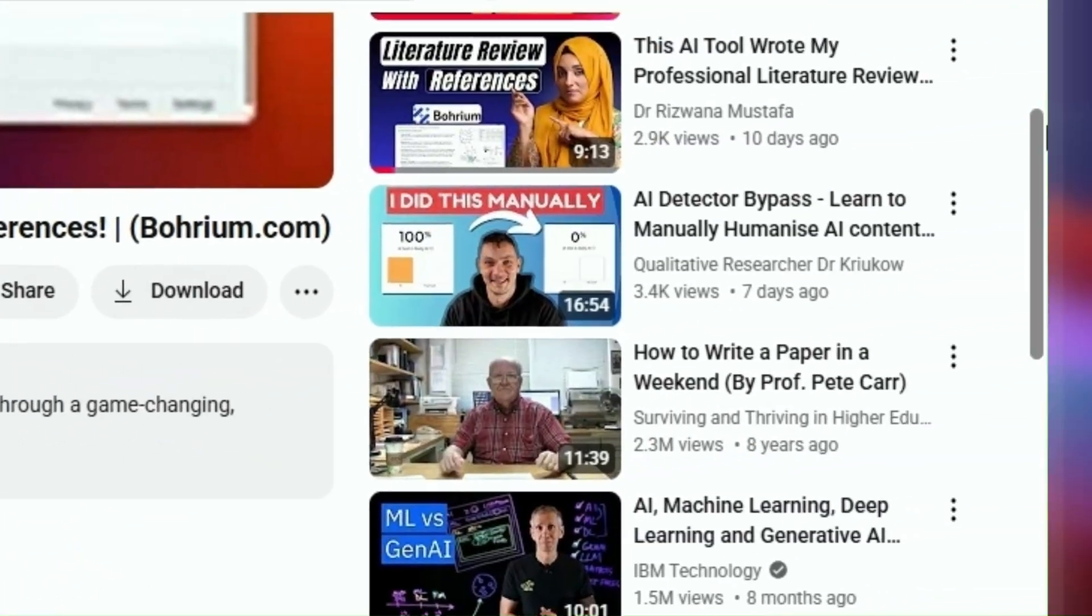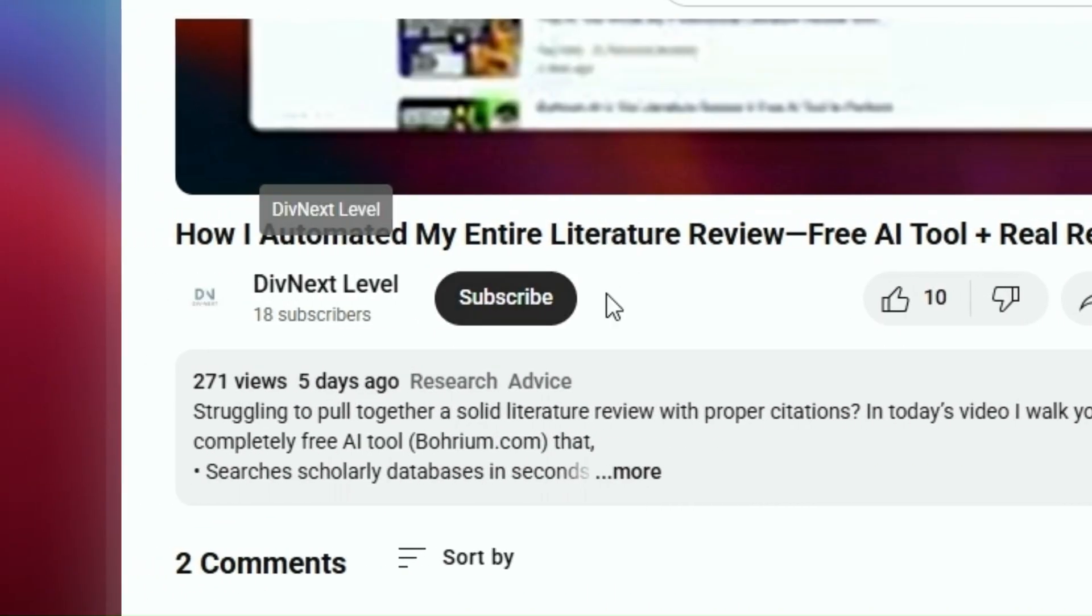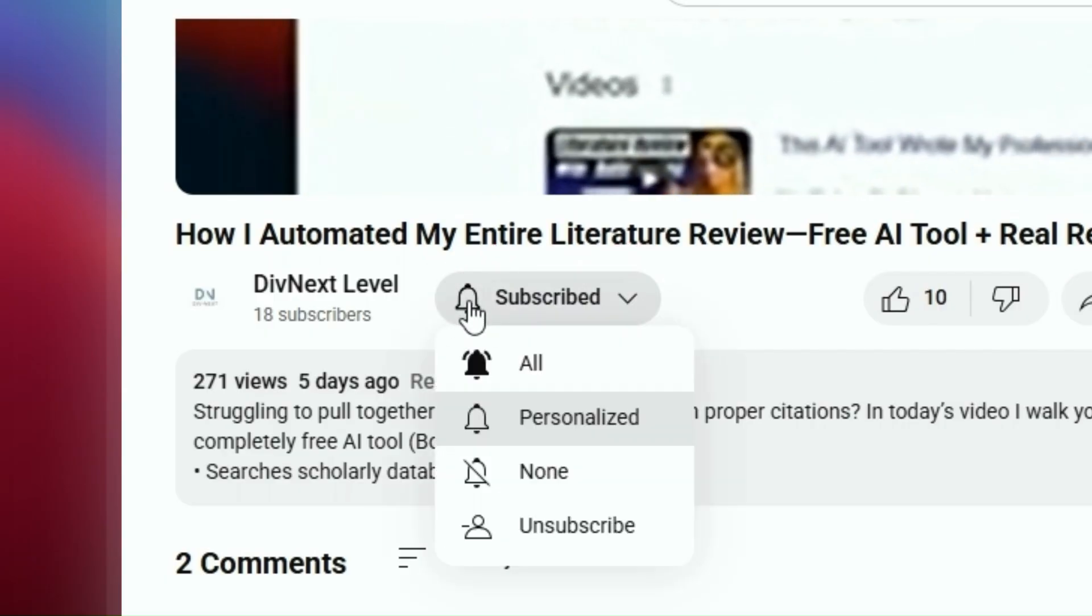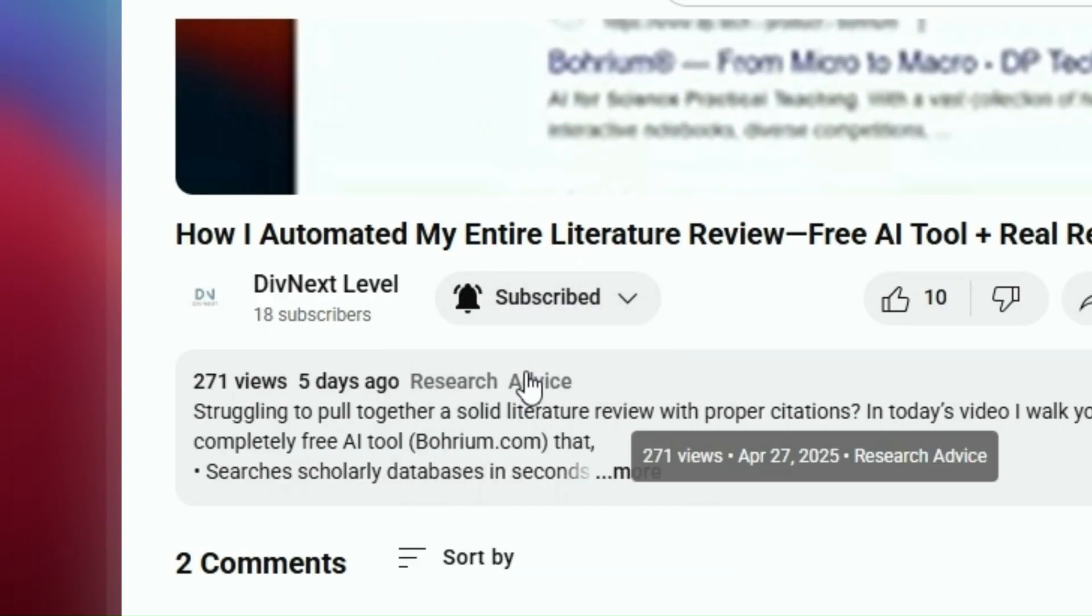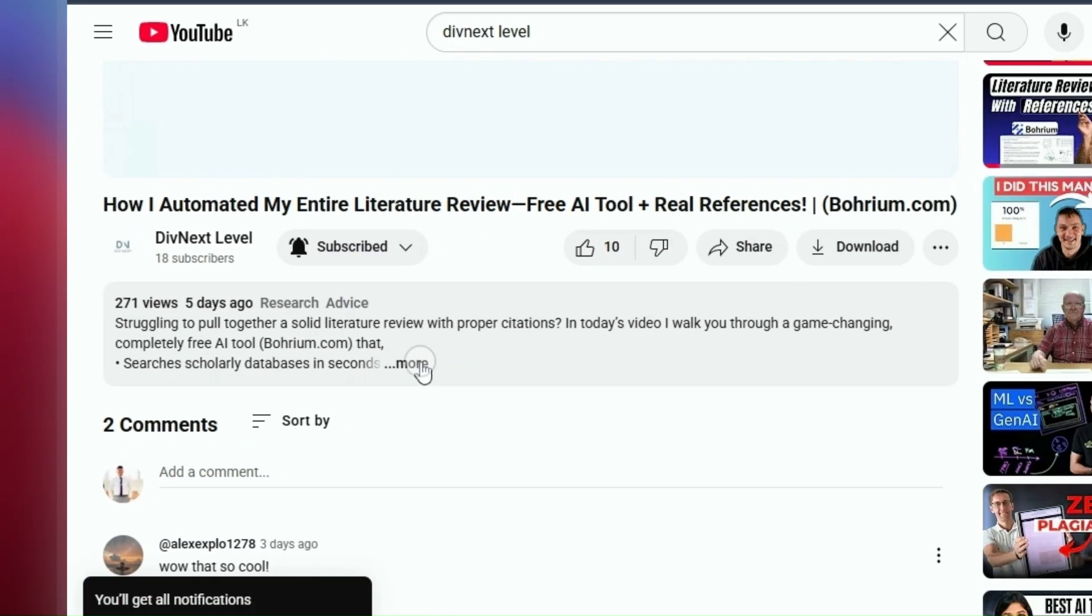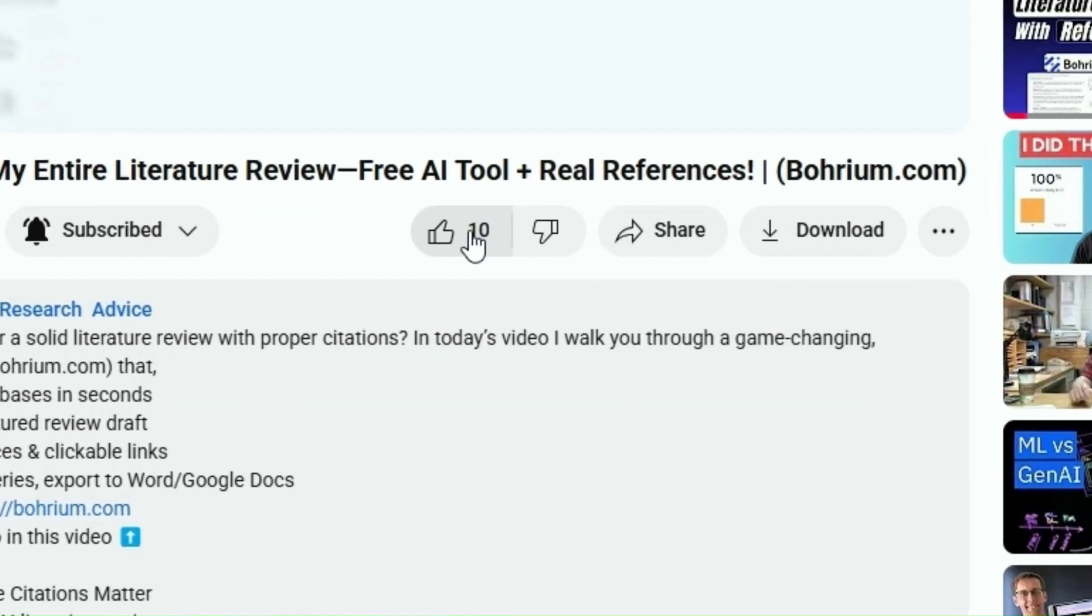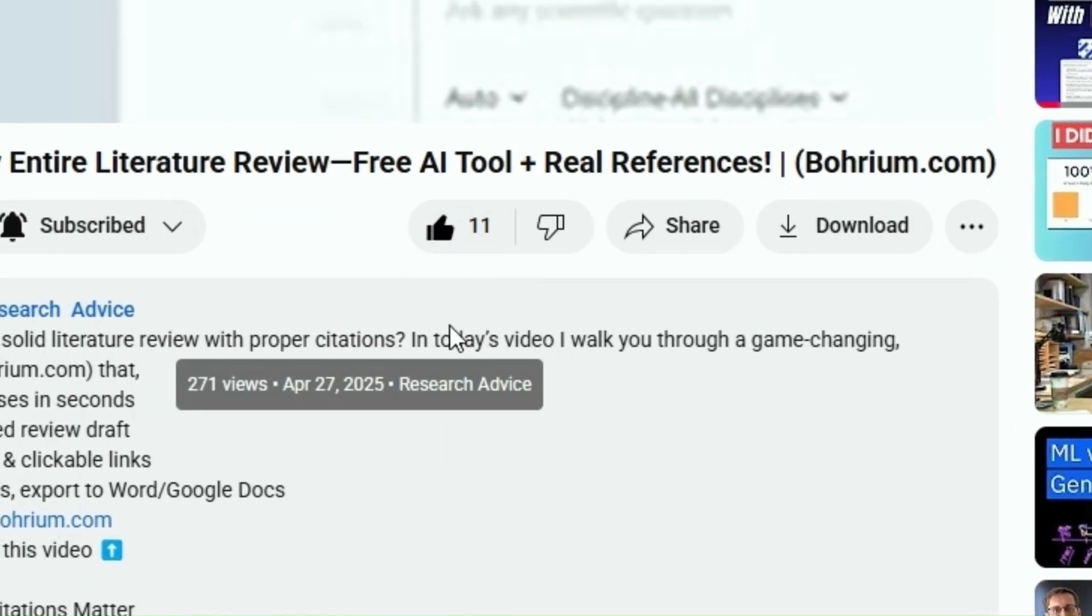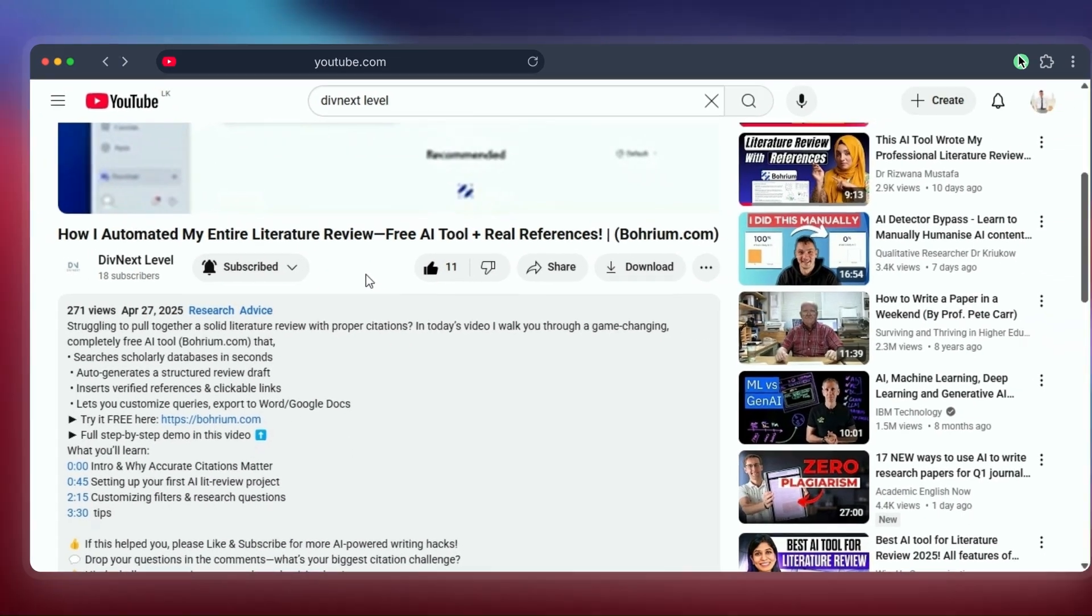If this video was helpful, please give it a like, subscribe for more tips for researchers and students, and maybe share it with others who might find it useful. Thanks for watching, stay curious, and I'll see you in the next video. Bye bye!